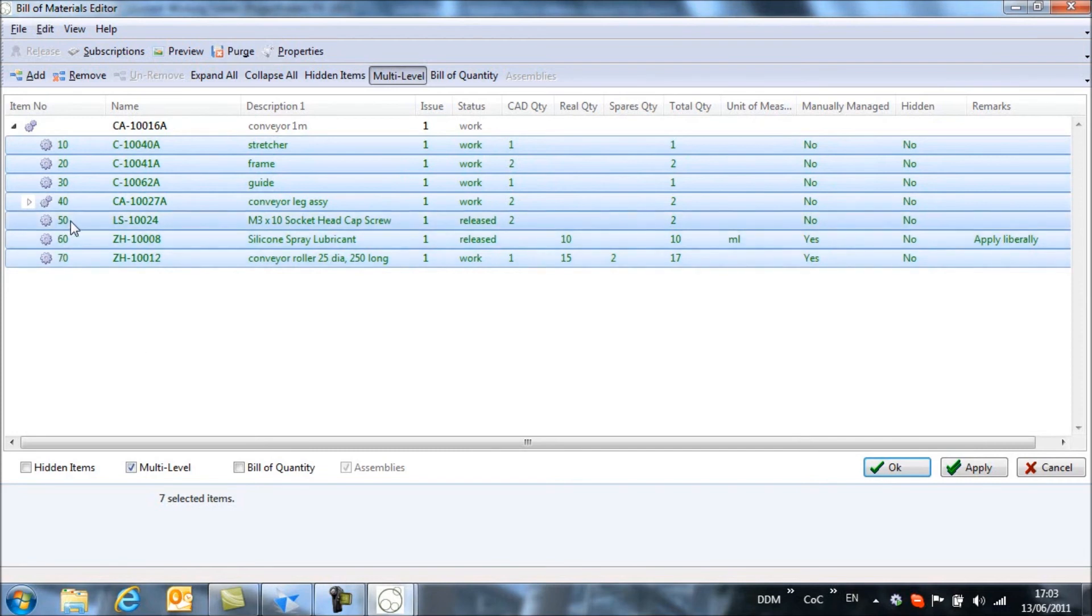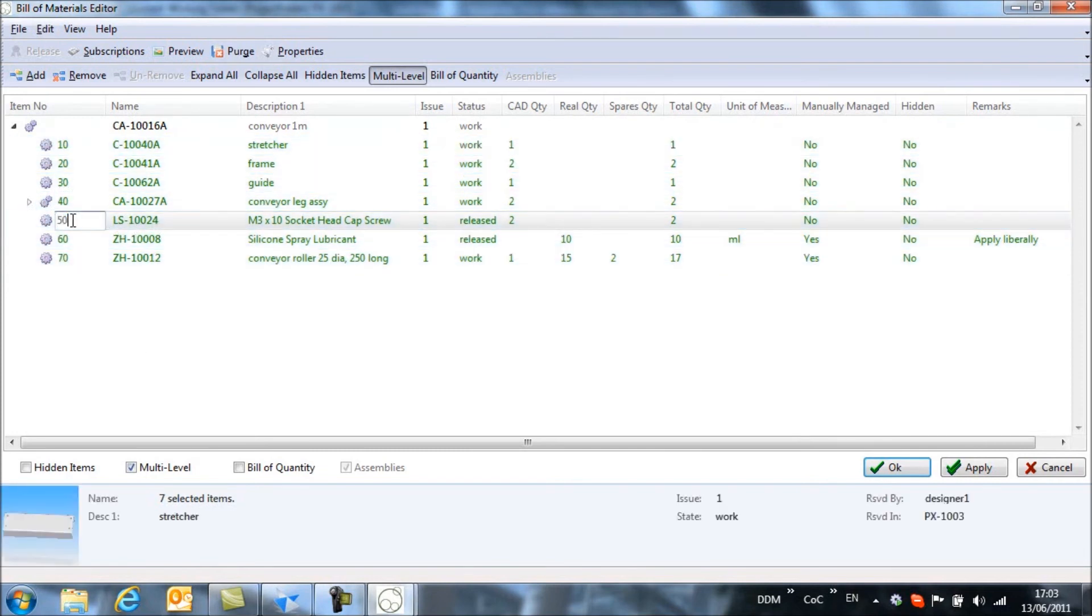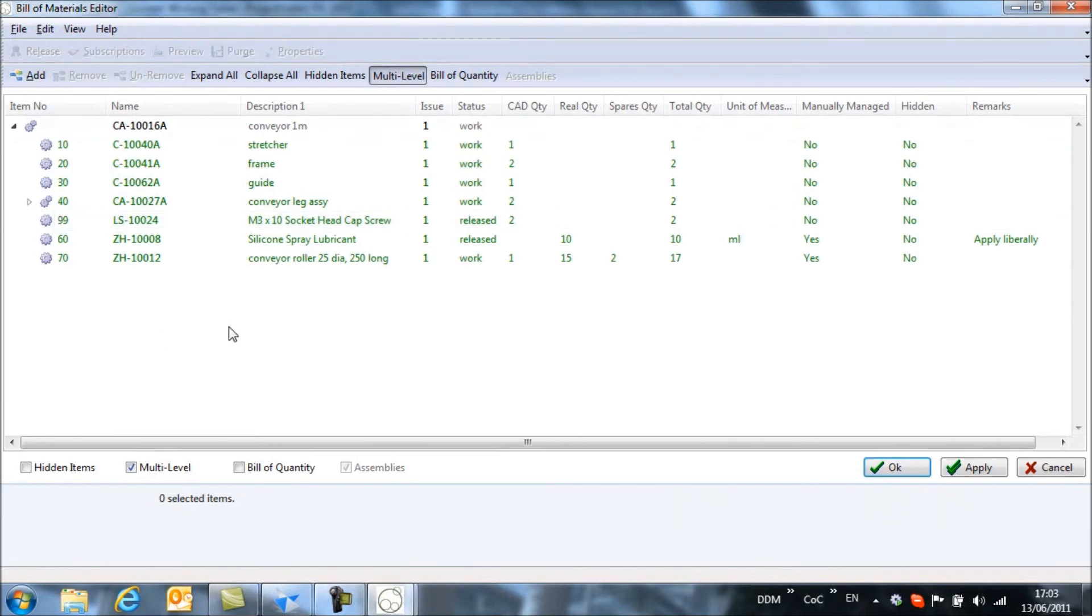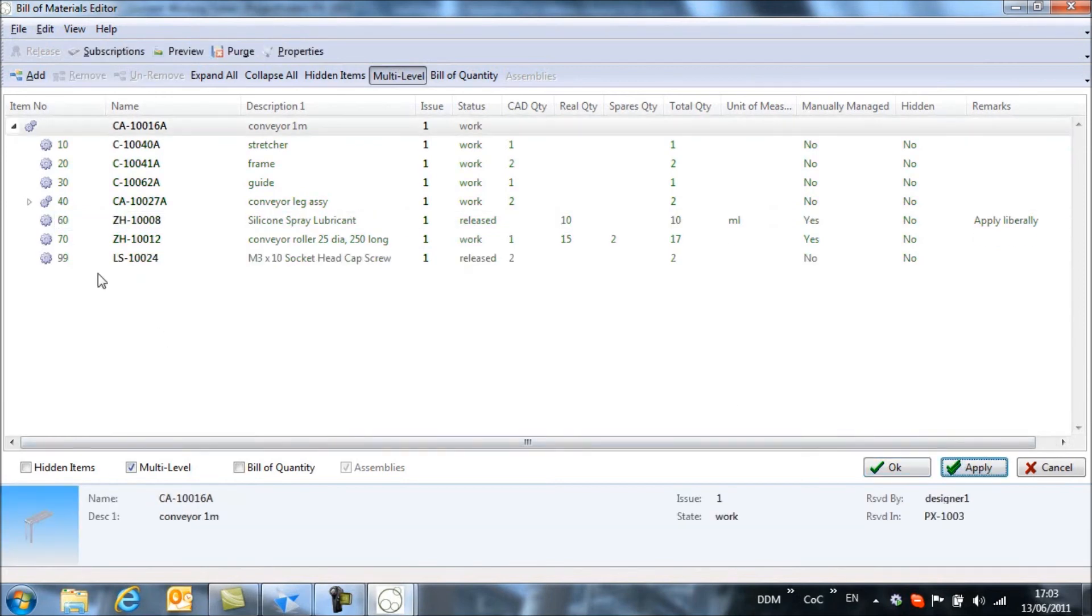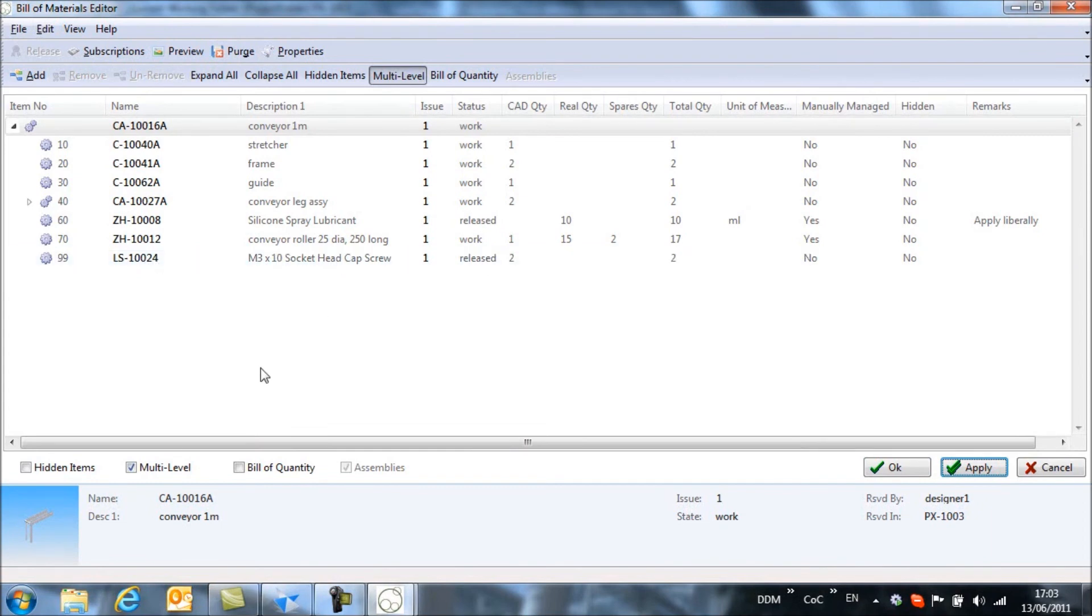So the final thing that I want to do is to force this down to the bottom. So I'm going to take this number and we're going to manually set it as 99. If we apply that, then you'll see our fasteners have been pushed to the bottom of the bill of materials list.